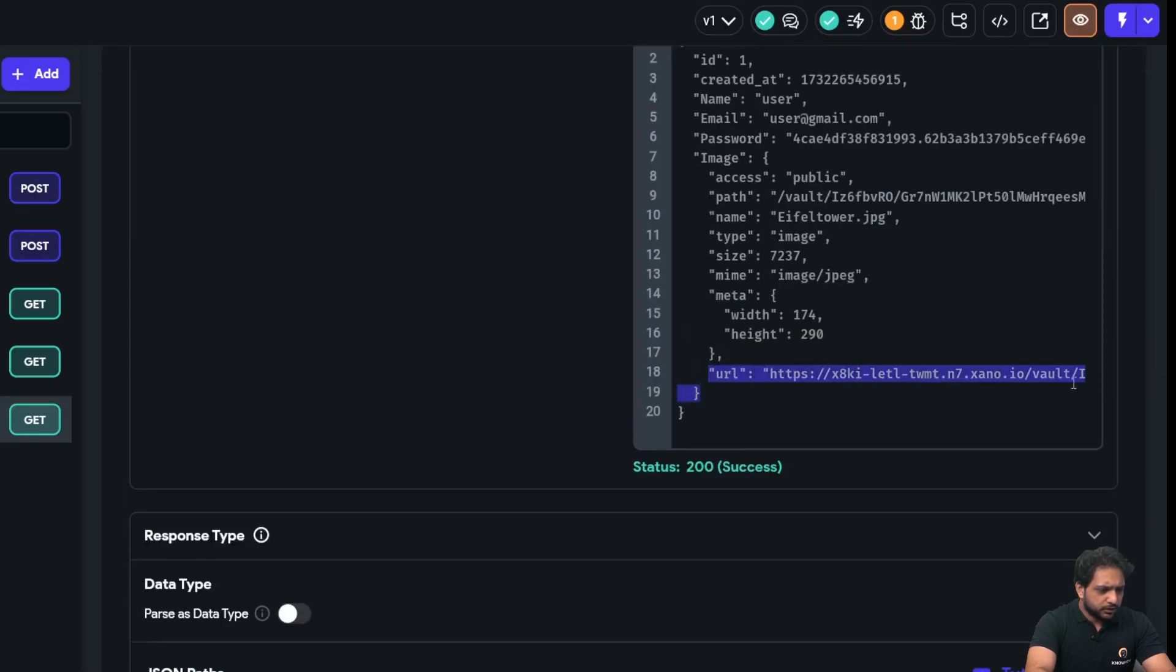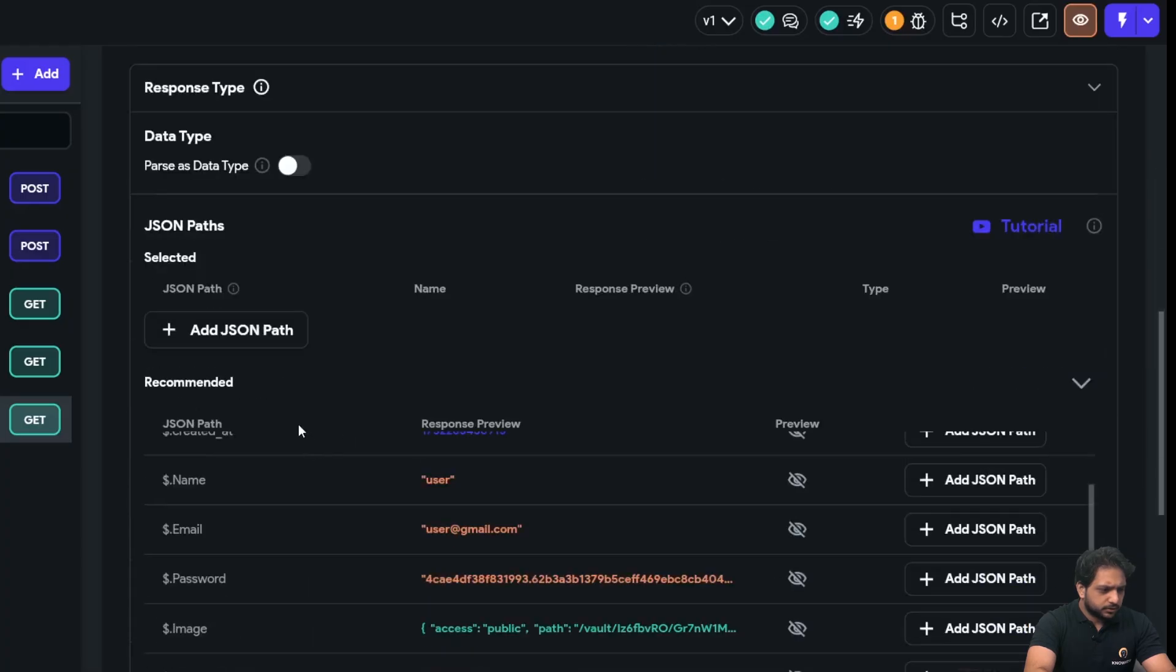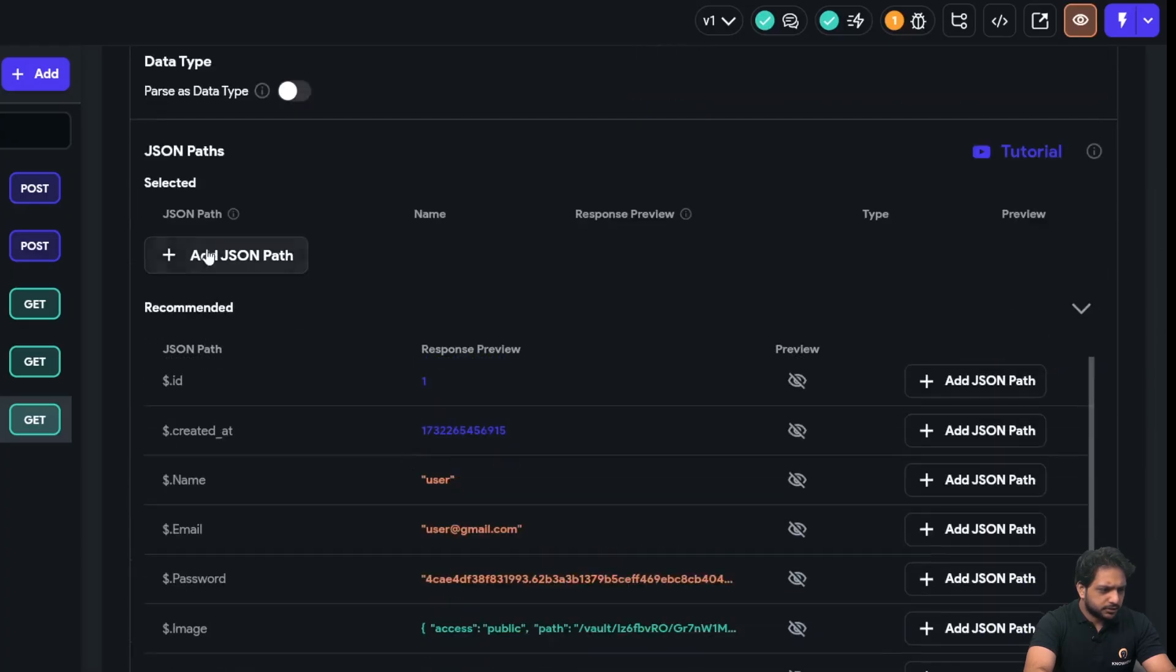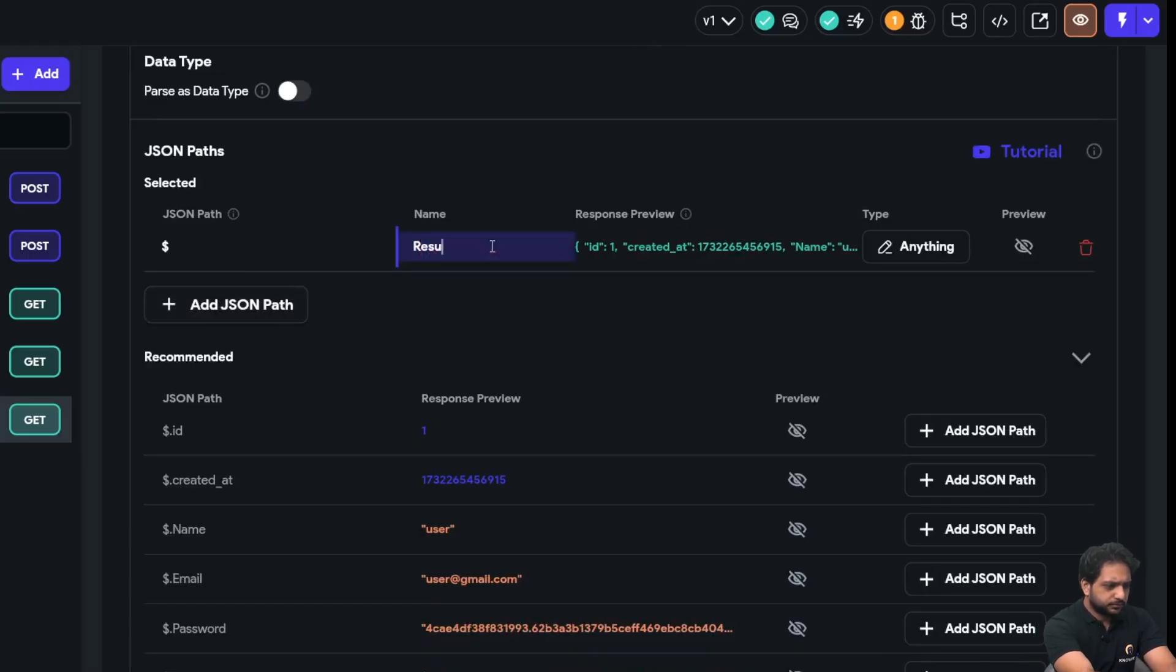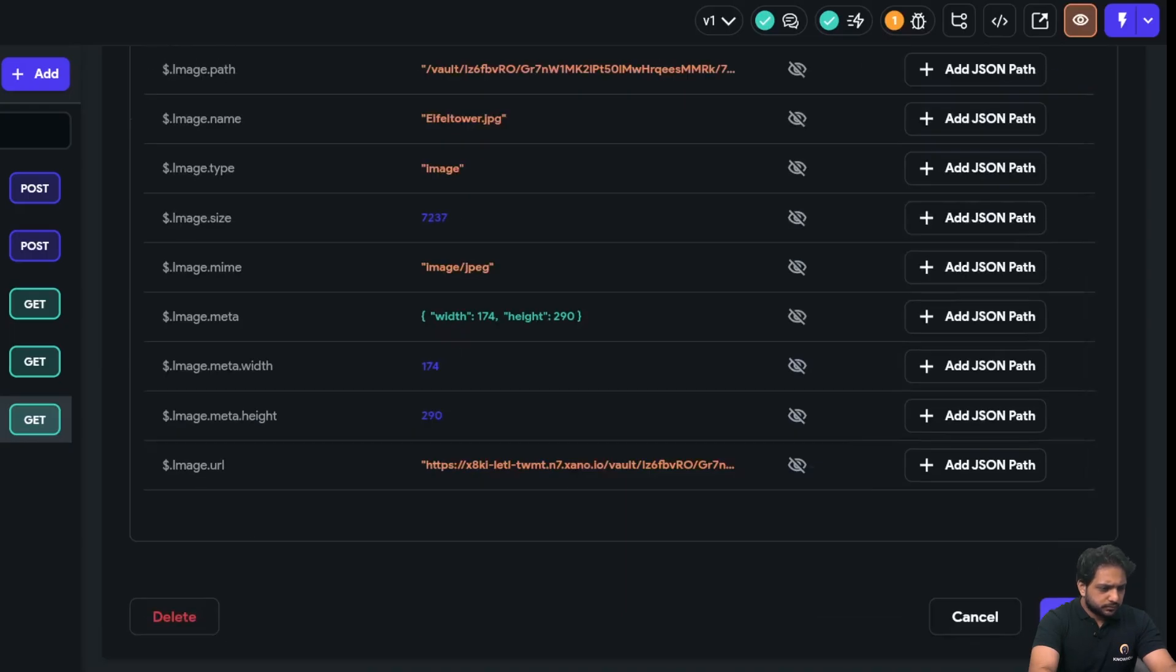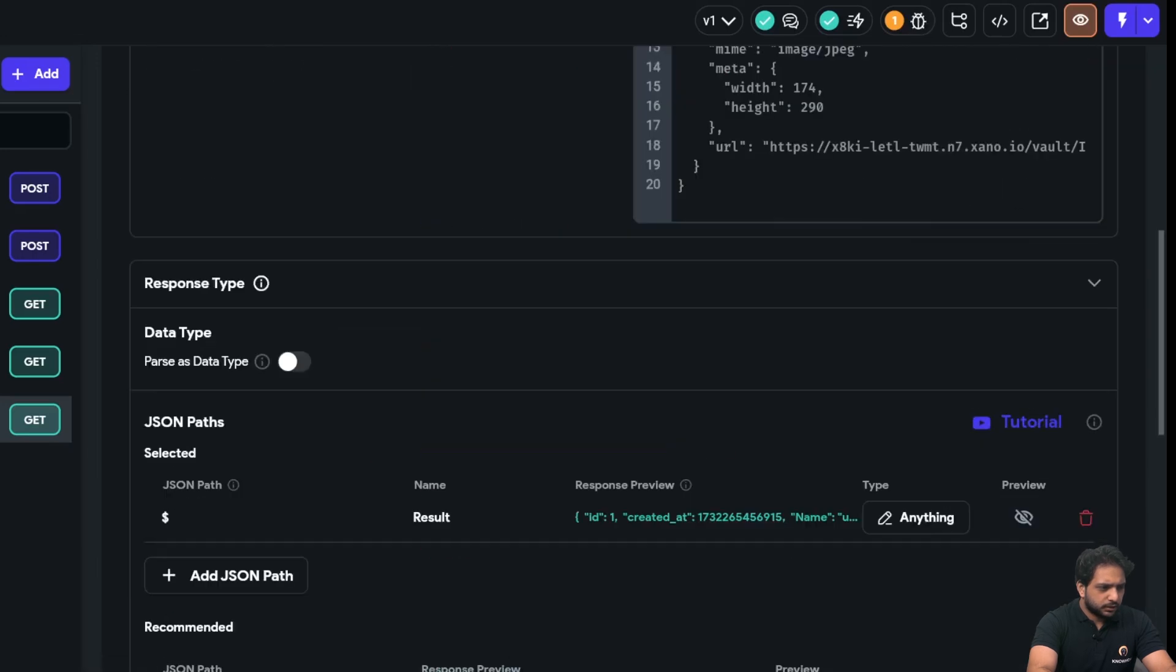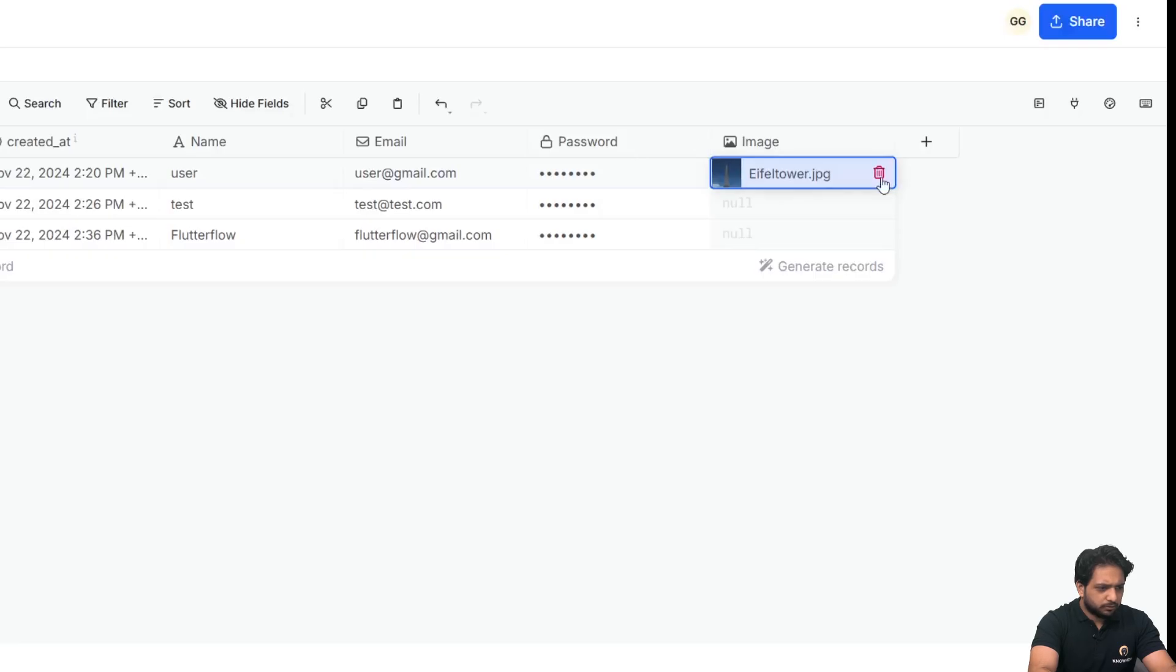Click on test again. Now we need this URL. So first I will just add my JSON path which contains all the record. So I will name it result, and our path is dollar dot image dot URL.